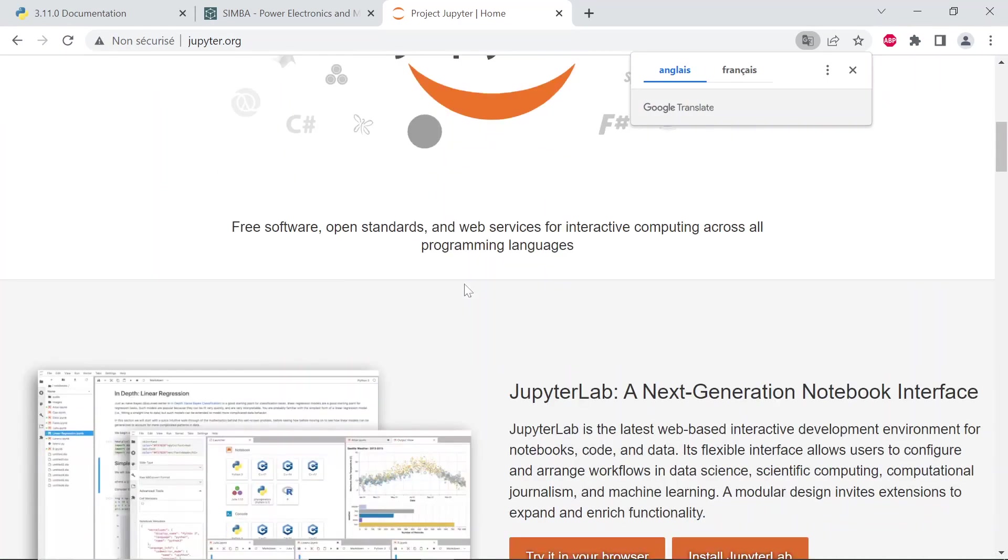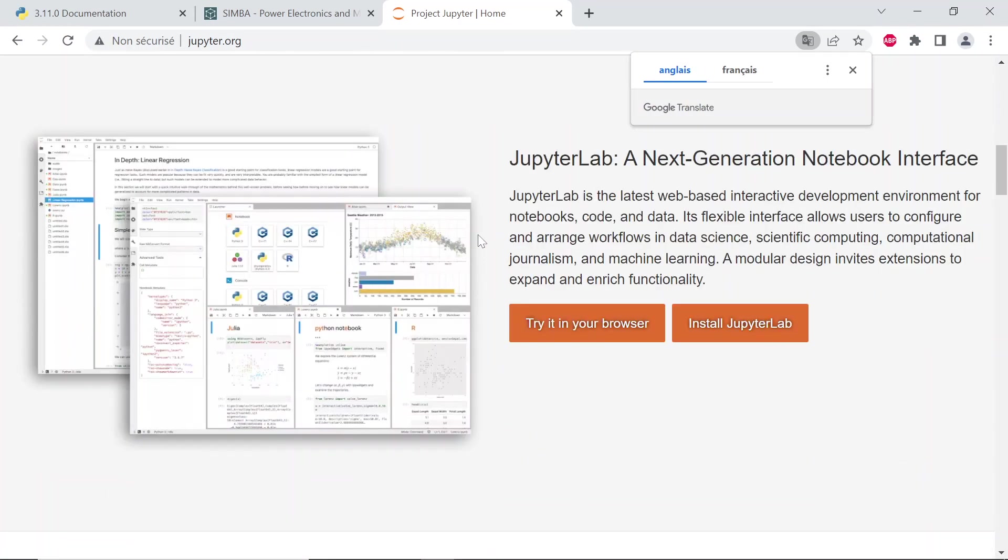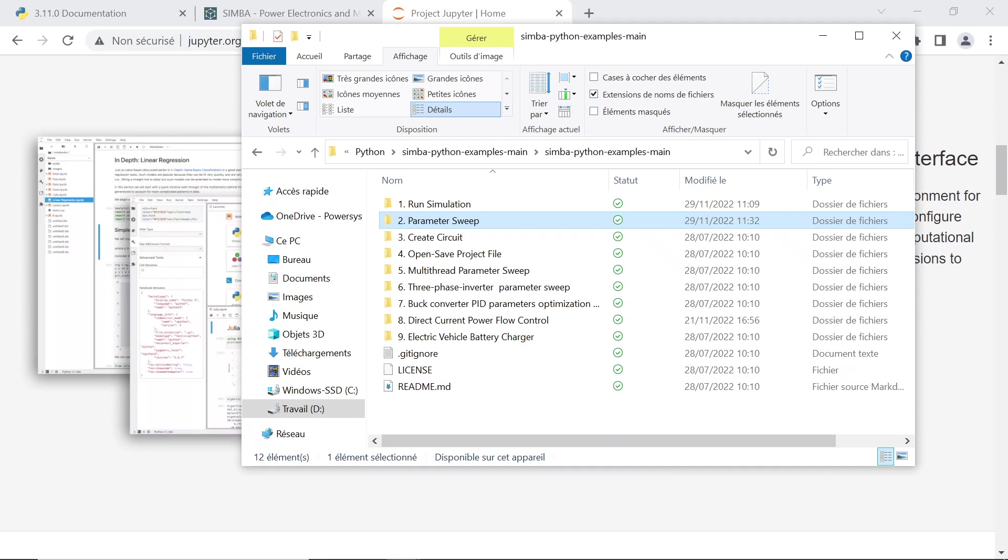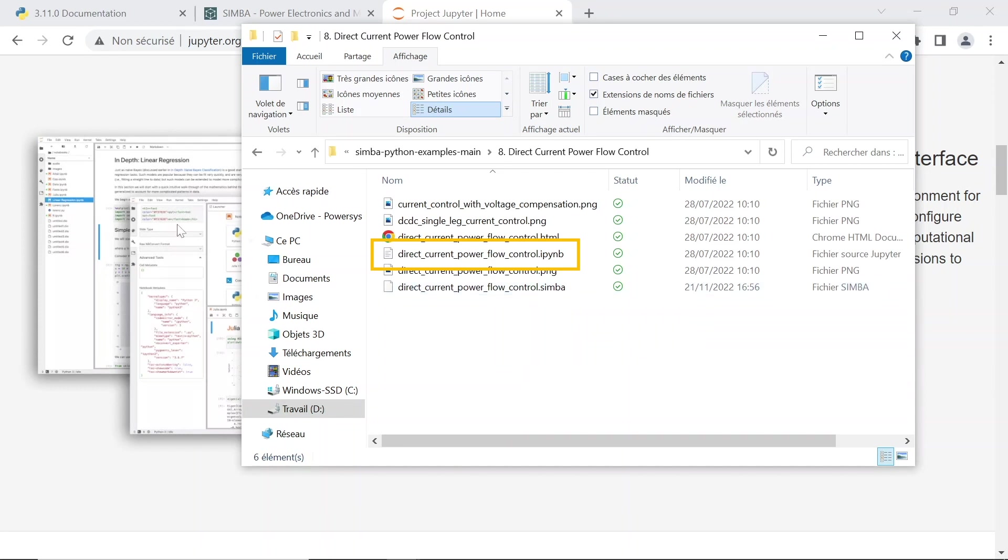For more details on the Jupyter notebook, please see the Jupyter website, jupyter.org. Feel free to open in Visual Studio the example direct_current_power_flow_control.ipynb.